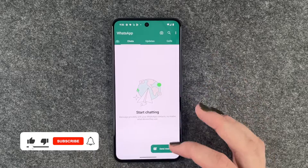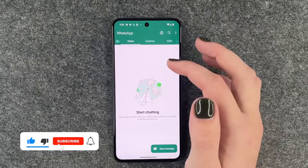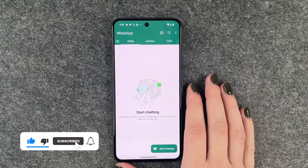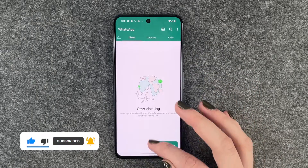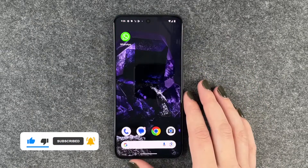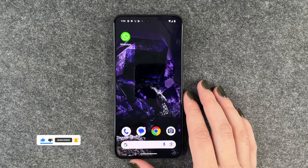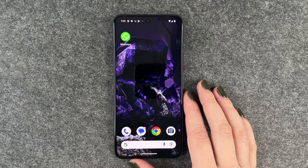So that was the initial setup of WhatsApp on your Google Pixel 8. Hope you liked it and hope it helped. If so, thumbs up, subscribe, and I hope to see you next time. Bye.